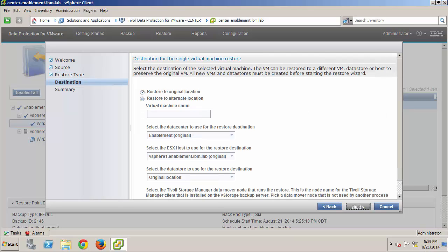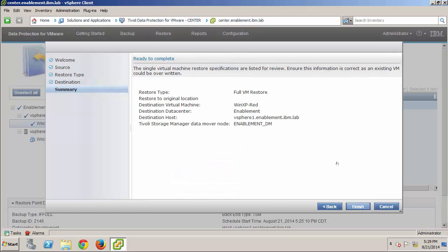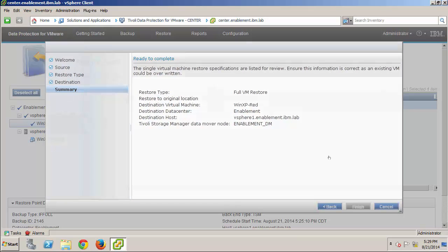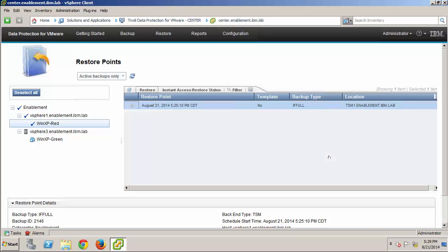I'll choose Restore to Original Location, because, again, we want everything back like it was, and I'll also take all the default values here. Then, I can review the summary information, and click Finish to start the task.